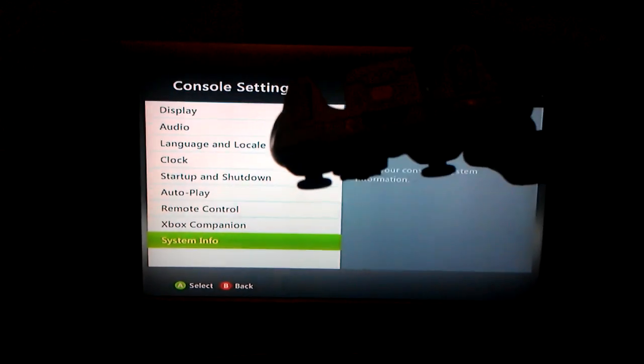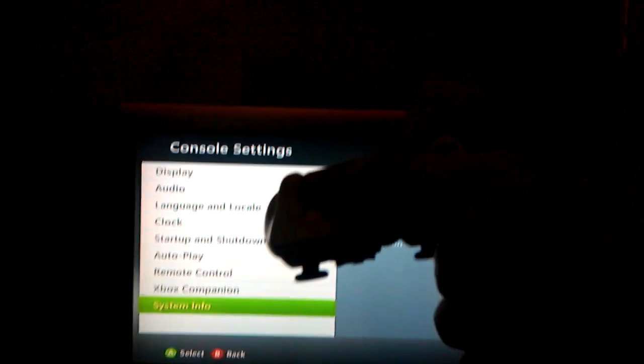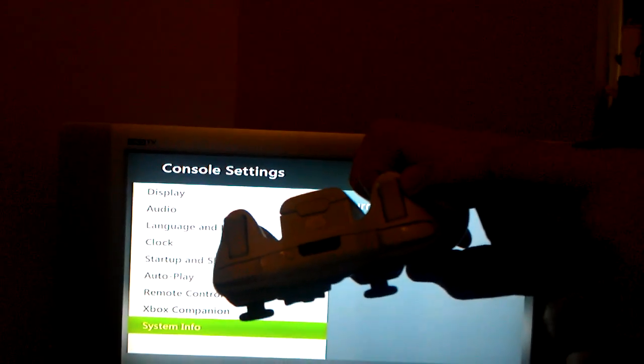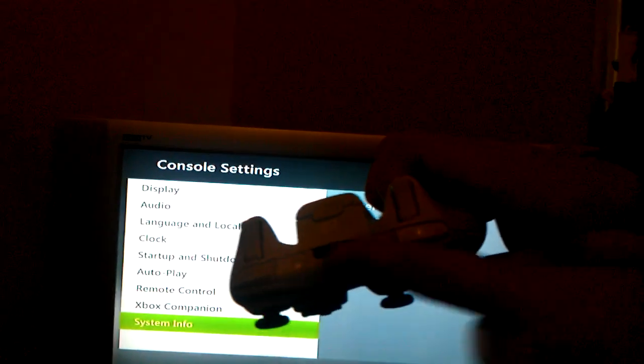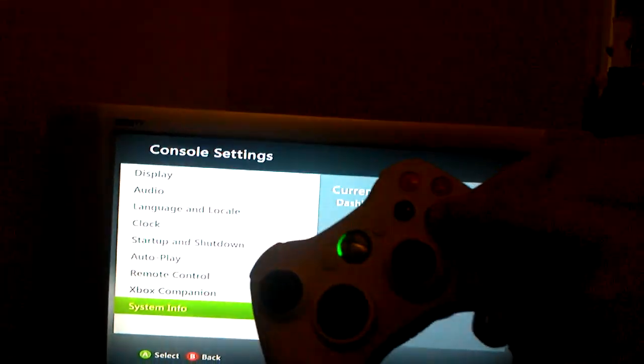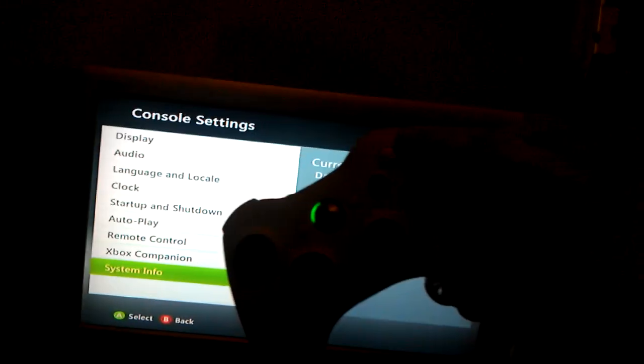The buttons you need to know: that's LT, this is RT, LB, RB, X, Y.